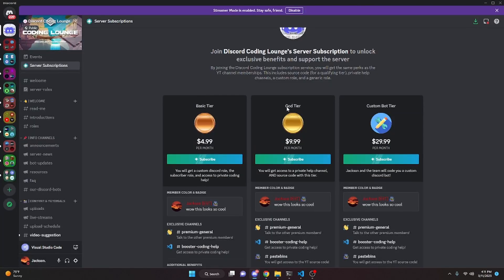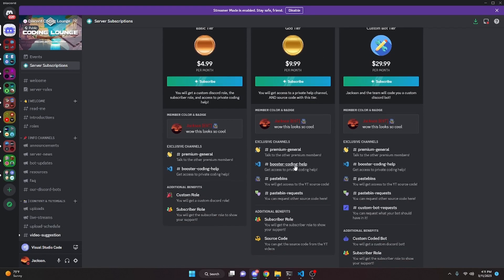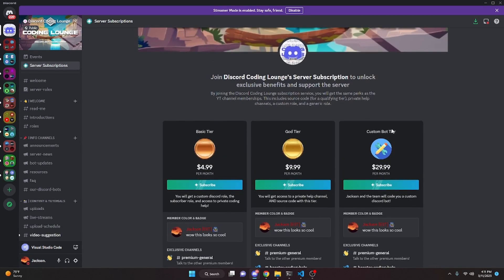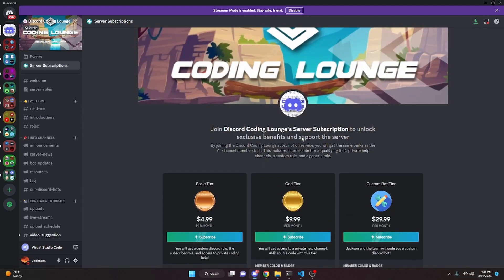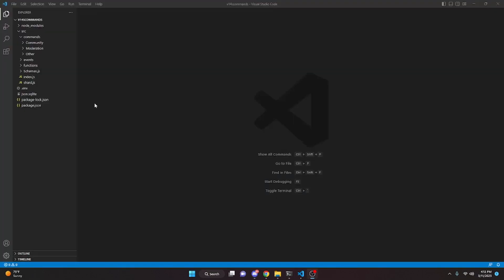Over on Discord, if you get the God or Custom Bot tier, you will get access to the source code, and of course if you buy the Custom Bot tier, me and my team will code you a personalized custom Discord bot. If any of this seems interesting to you, go ahead and view the links in the description below to get started, and with that let's go ahead and get started with the video.